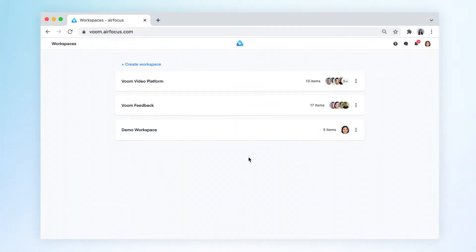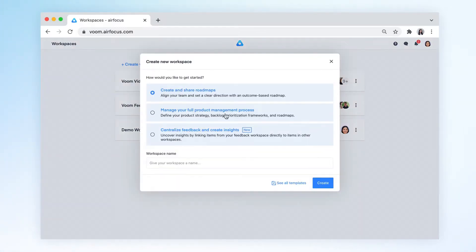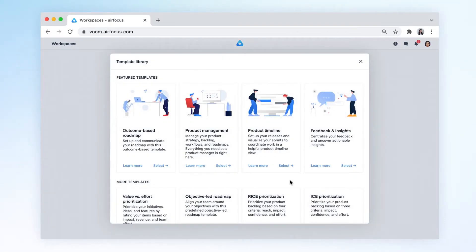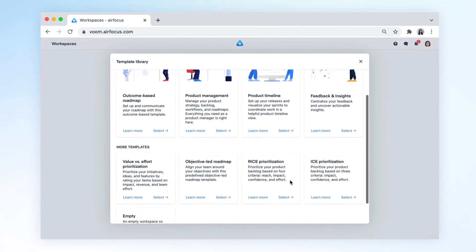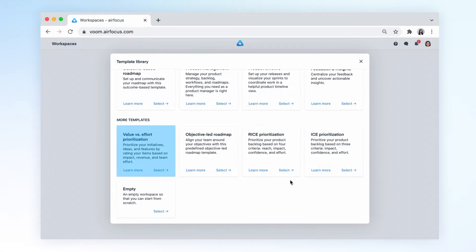One way to get started with the right prioritization framework is to use one of our predefined templates. You can select from a variety of templates that are based on proven prioritization methodologies such as the value versus effort framework or the right scoring.